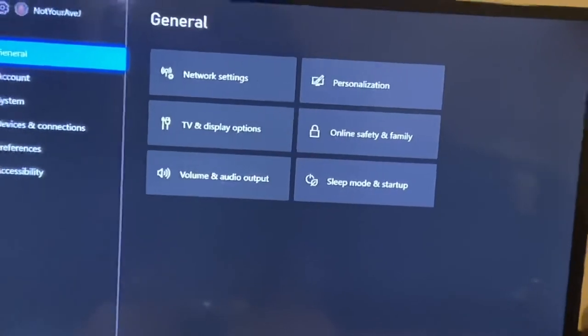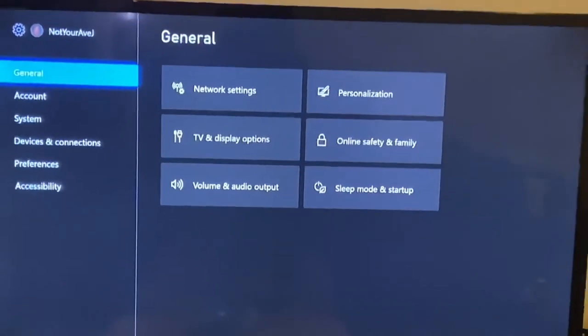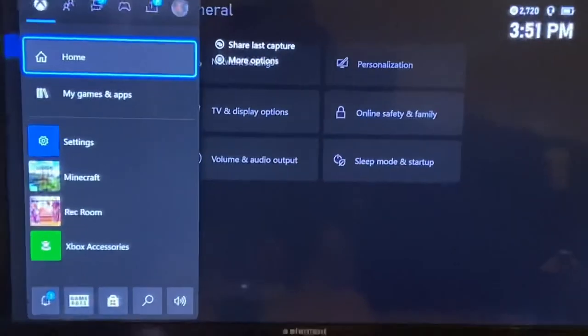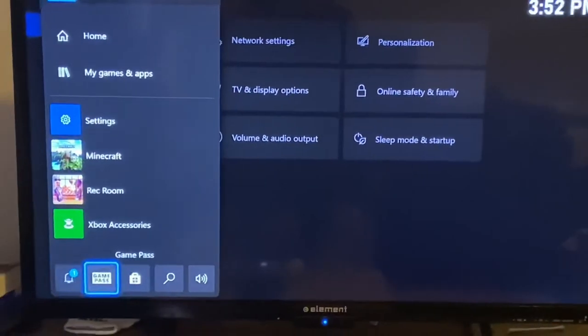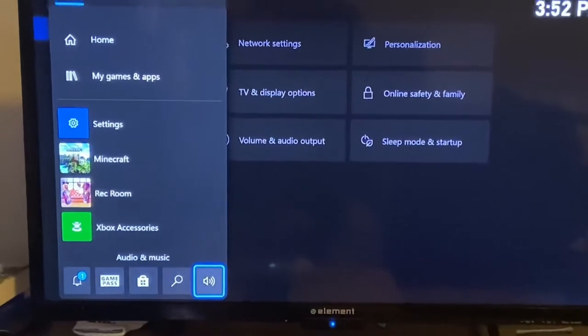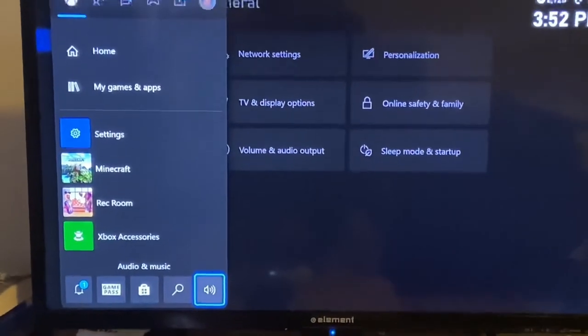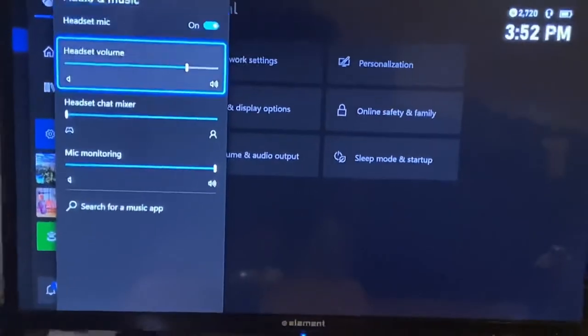Go down, go to audio and music, click that.